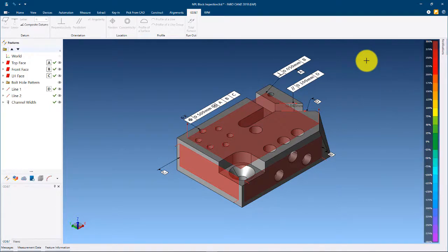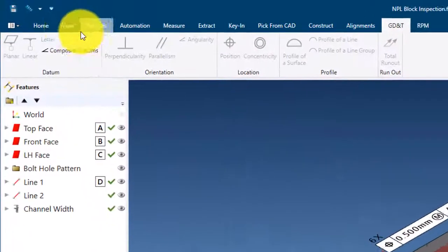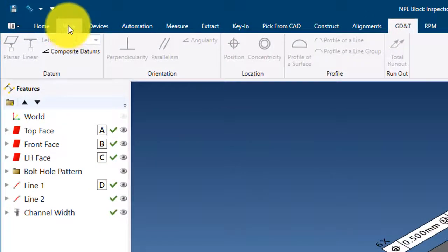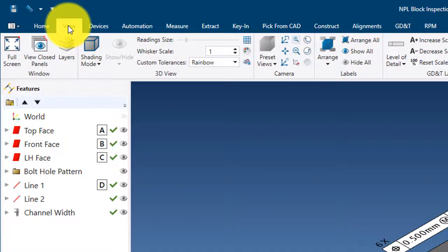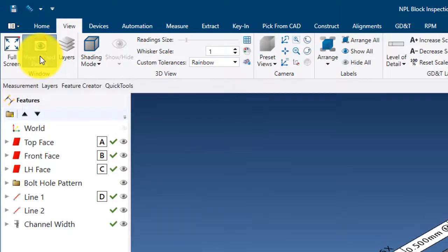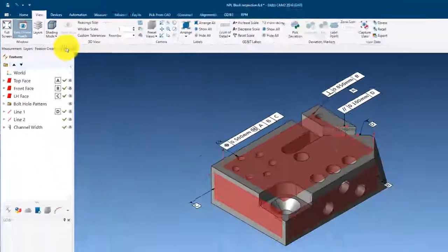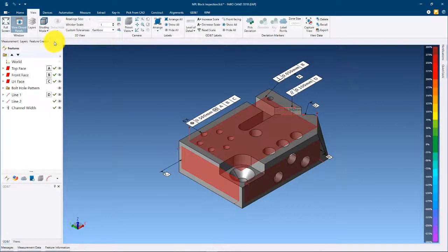Additional panels are hidden by default. These can be activated from the view ribbon by selecting view closed. The available hidden panels will be shown below the ribbon. Selecting them will make them available within the user interface.